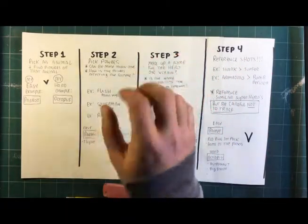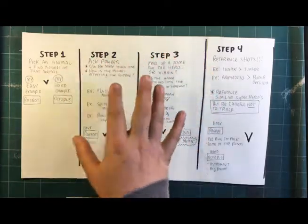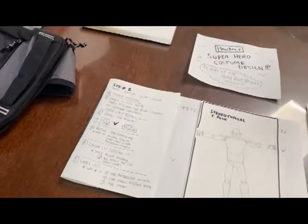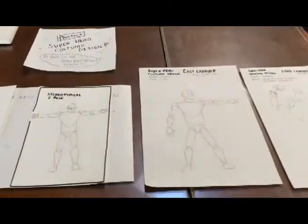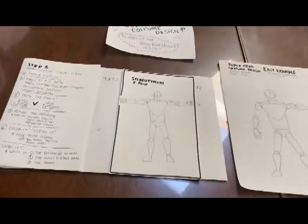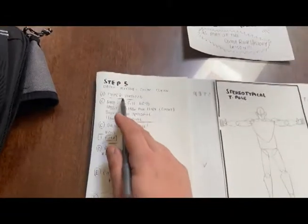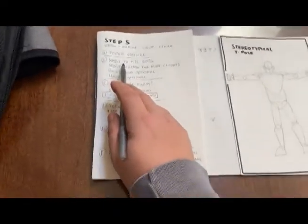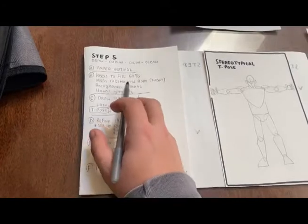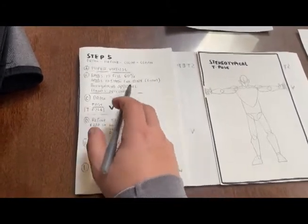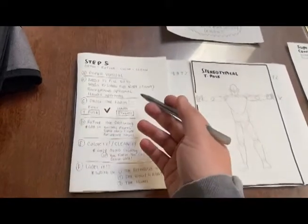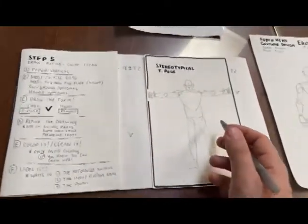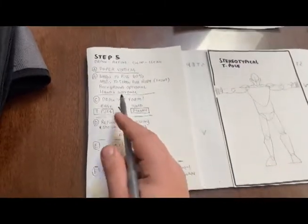All right, so step five. Our meat and potatoes of this entire project is actually drawing this thing. Let's go on to that. Okay, so here we are with step five, which again is going to be drawing, refining, coloring, and just making up the whole project for the superhero costume design. So your first step of step five is you're going to place your book vertical, because I want to see most of the figure here. Second thing, needs to fill 60% of the page. You need to show the full body from the front this time. So you can't get away with doing a back image. Background's optional. Hands are optional. But again, if you're hiding hands, you have to do it in a logical fashion. So behind the back is fine, but you don't have to show hands.